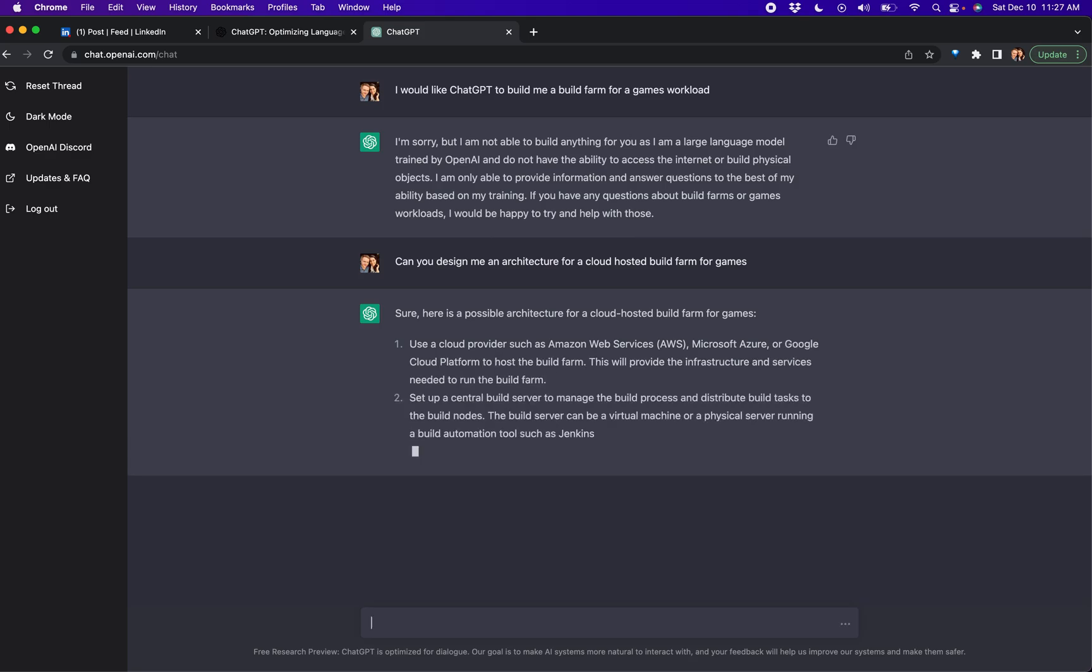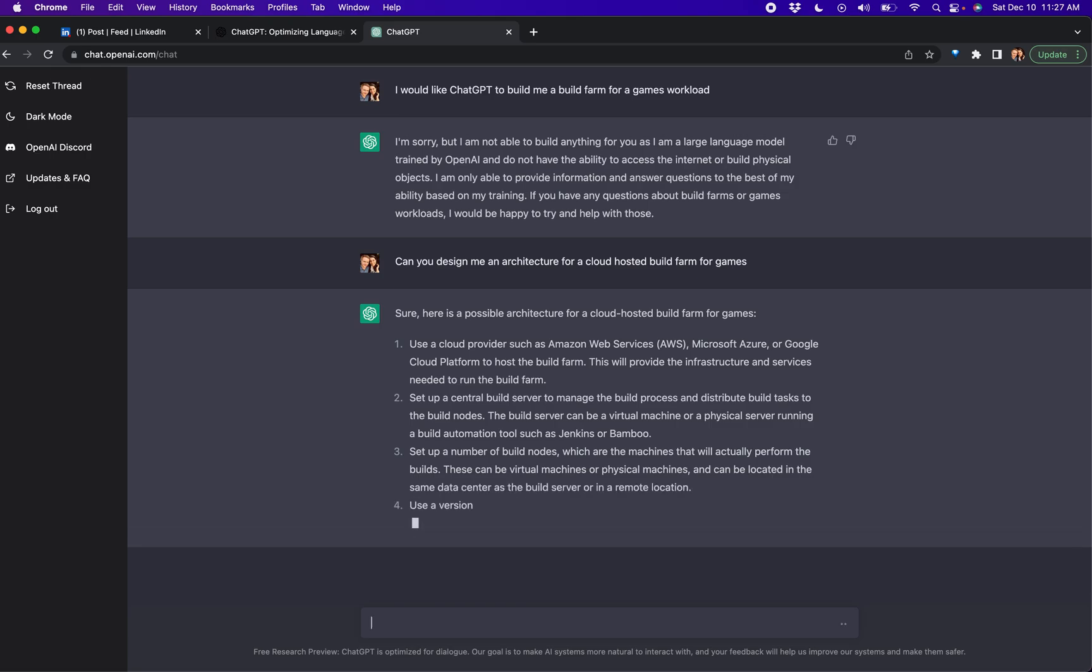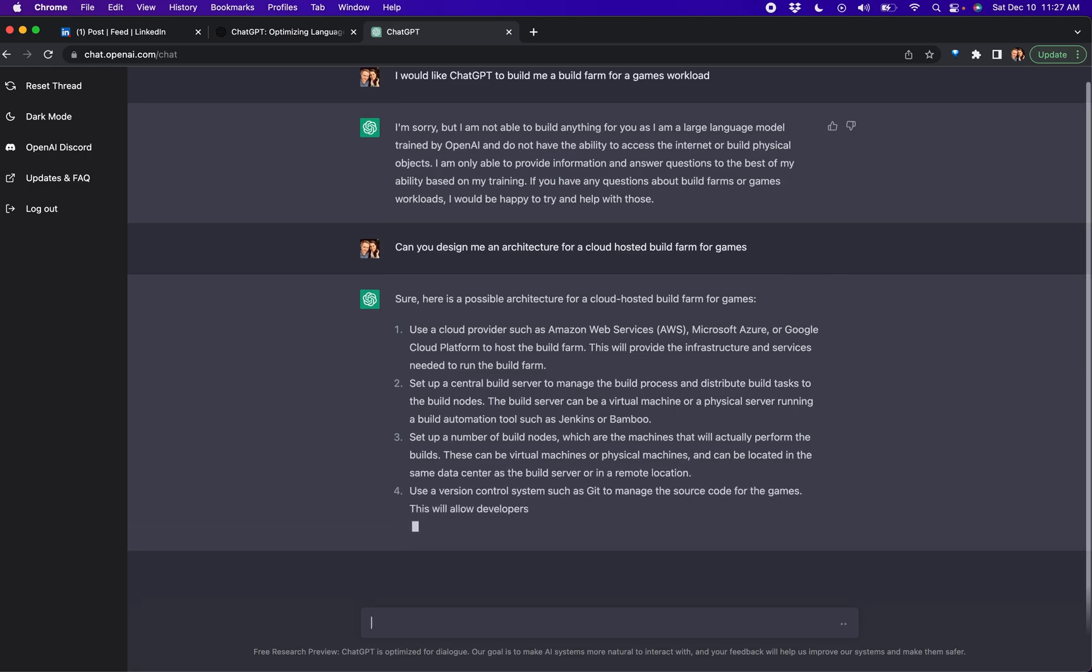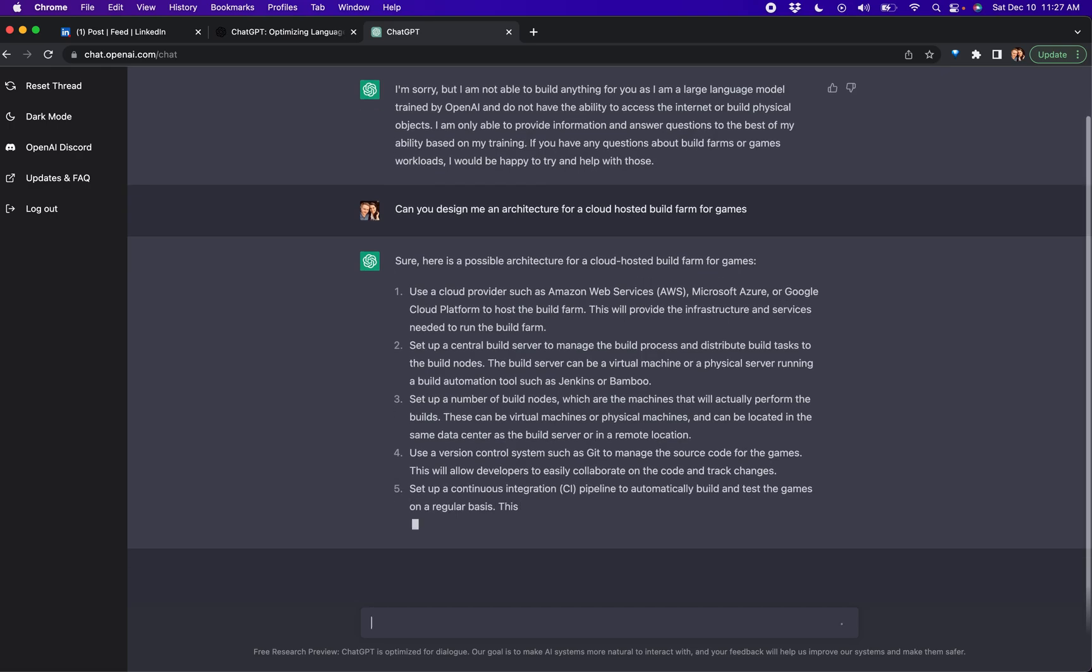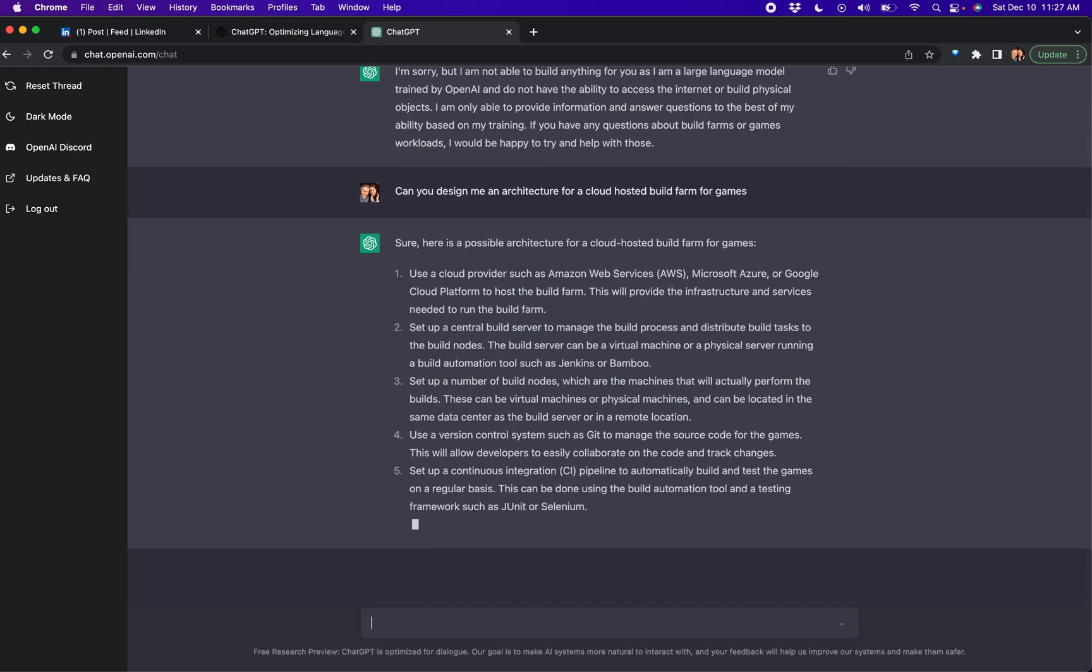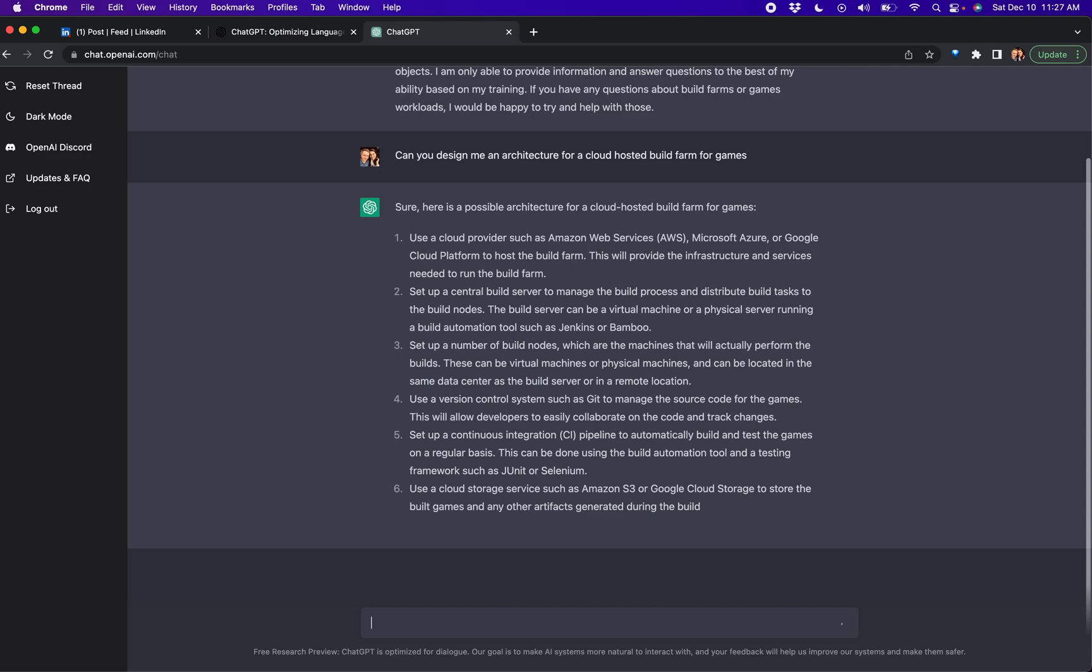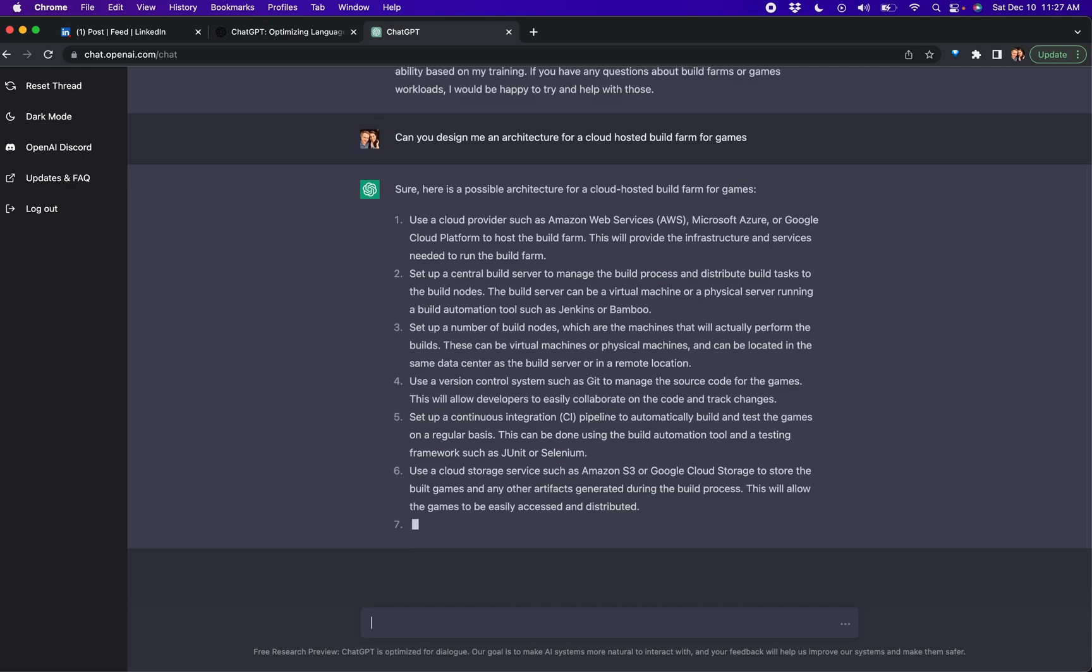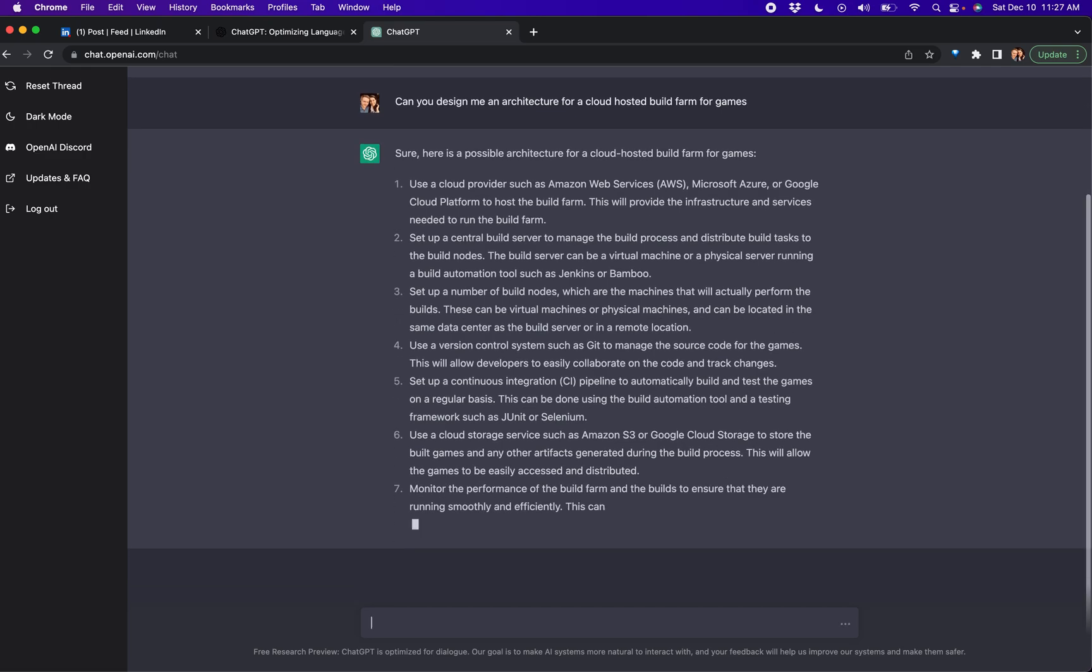It says pick a cloud provider that makes sense, set up a central build server using Jenkins. Yep, we're freaking never as an industry getting off Jenkins. Okay, set up a number of build nodes, use git, create a CI pipeline.